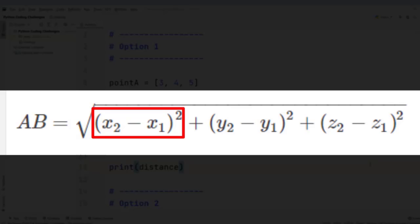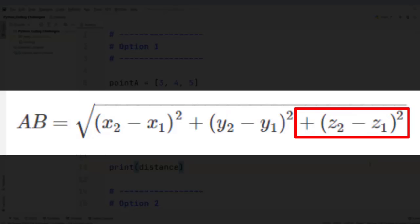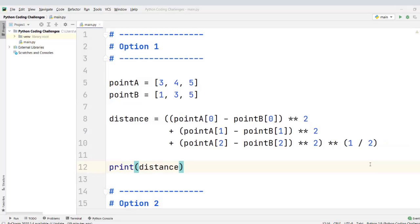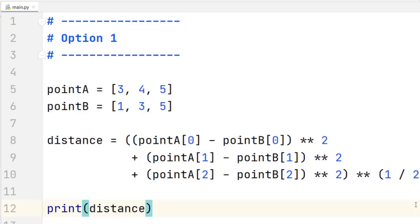We have to subtract the X coordinates and raise the result to the power of 2, then add the difference between the Y coordinates squared, then add the difference between the Z coordinates squared, and find the square root of that entire result. There are two ways to implement this. One uses simple Python operators, and the other uses a function from the math module. Let's start with the first option — without any modules.